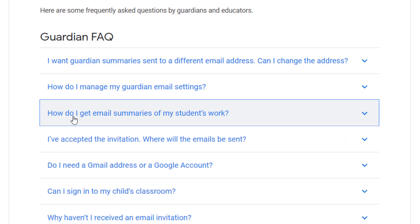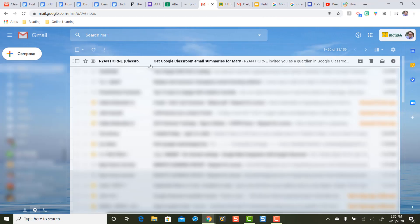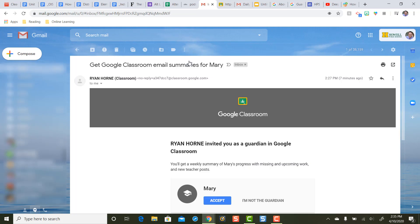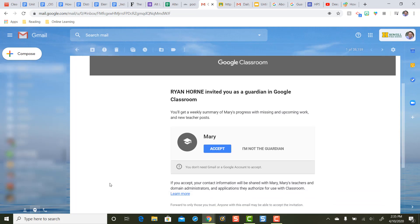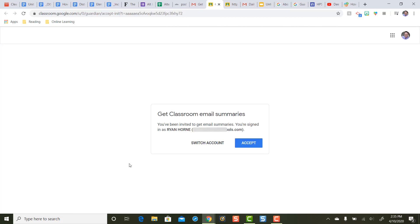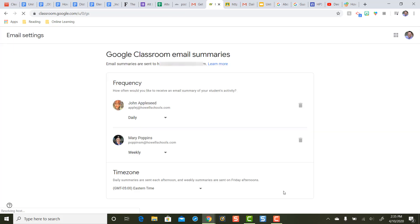Now let's take a look at what it looks like when you receive an invitation for Guardian email summaries. You'll get a message that says 'Get Google email summaries,' and when you open that message up, you'll have a button to accept. When you press accept, it's going to ask you if this is the email account you want the email summaries to come to. If that's not the correct email account, you need to press the Switch Account button. Then when you press accept, you'll see the number of students you are signed up to receive email summaries for.